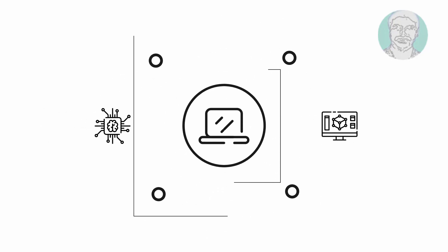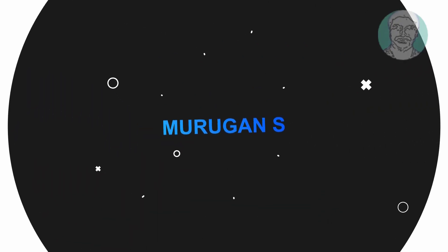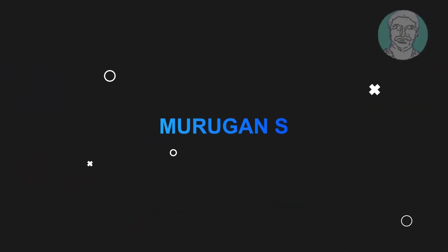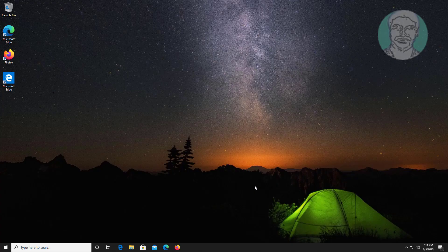Welcome viewer, I am Murigan S. This video tutorial describes Windows Script Host error in Windows 10 and 11 fix.